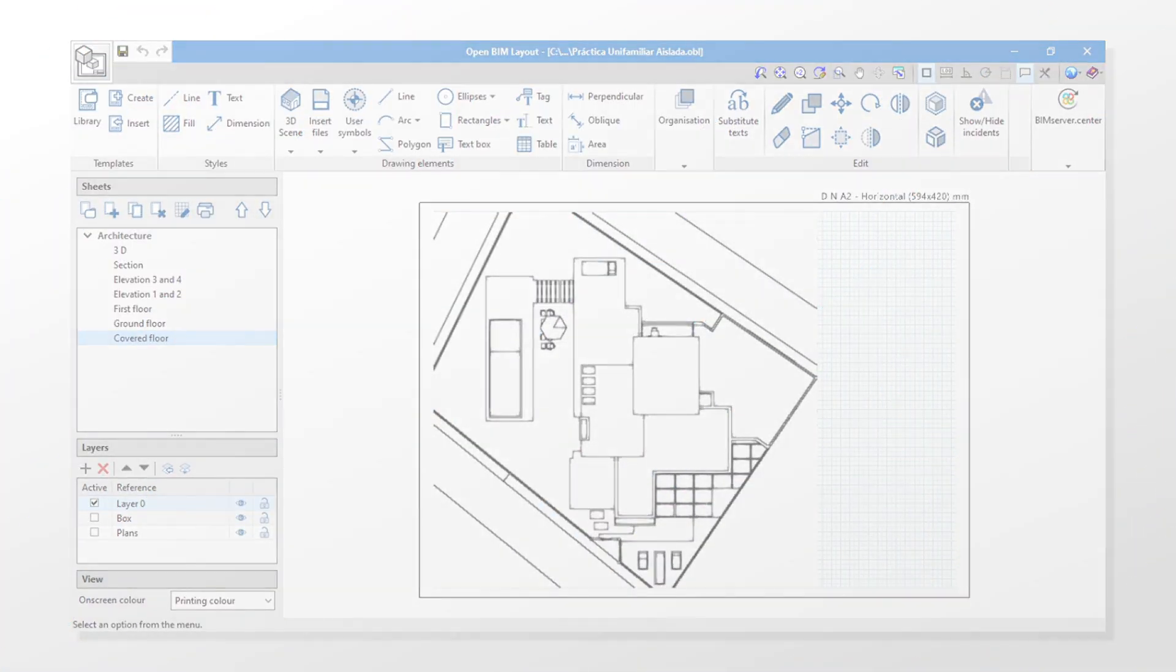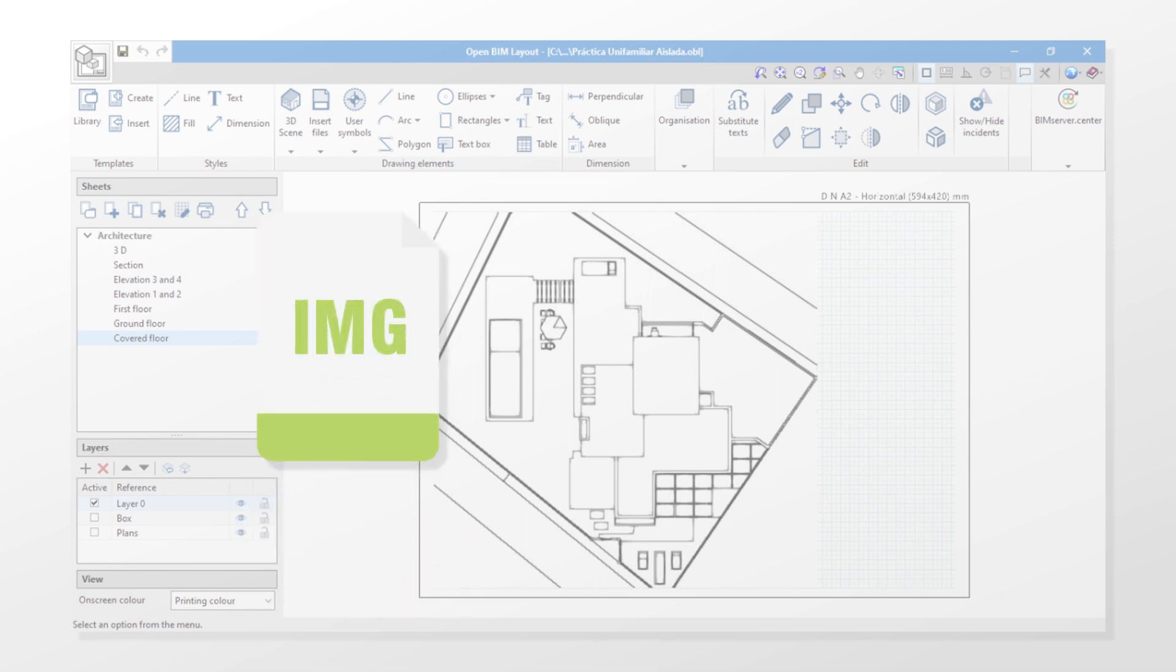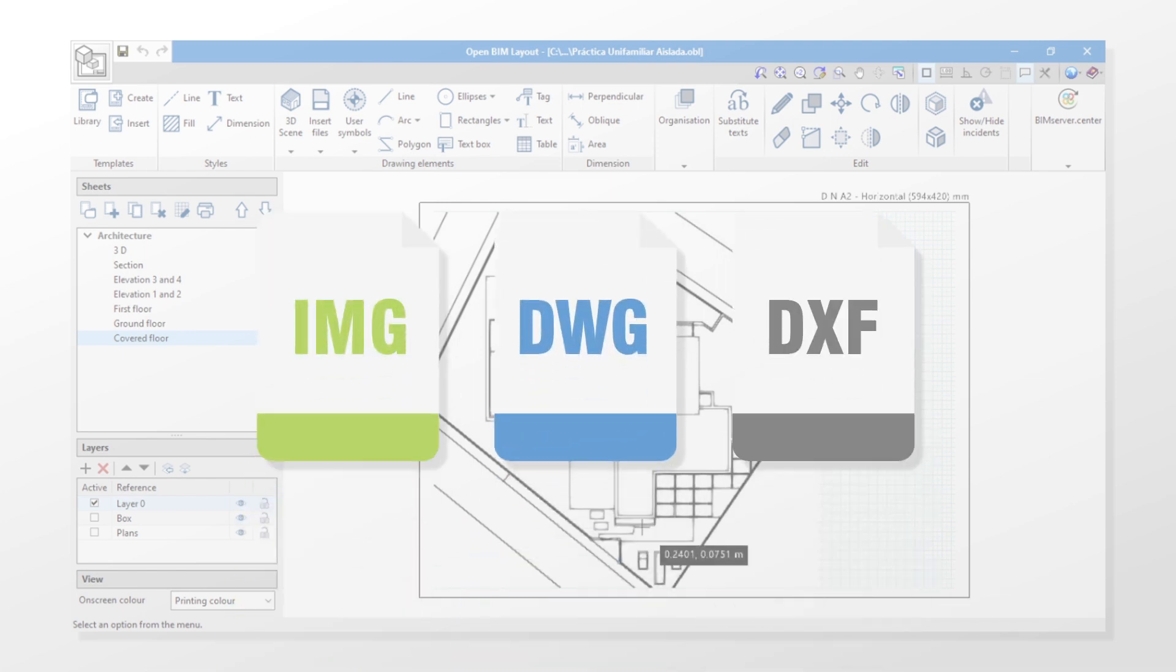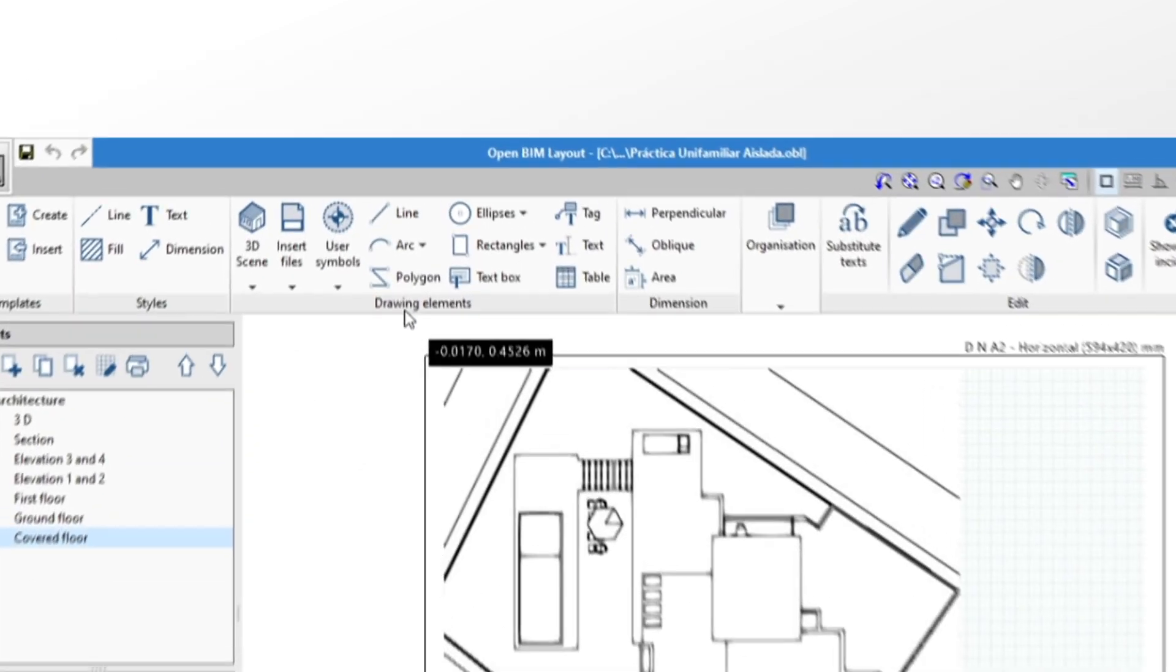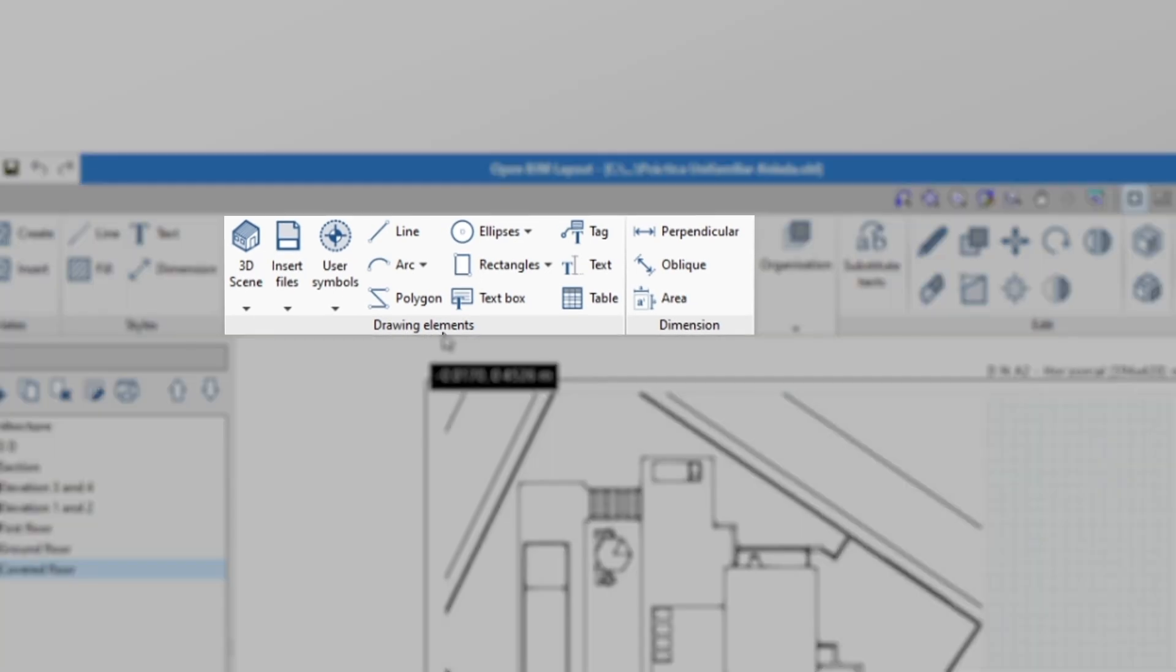With Open BIM Layout we can insert external files as images or in DWG and DXF format. We're going to load an image in the library after inserting it. In the drawing elements group located in the toolbar, we open the insert files menu and click on library.